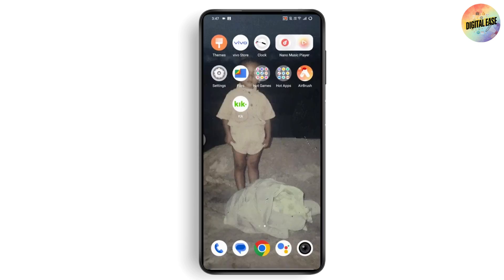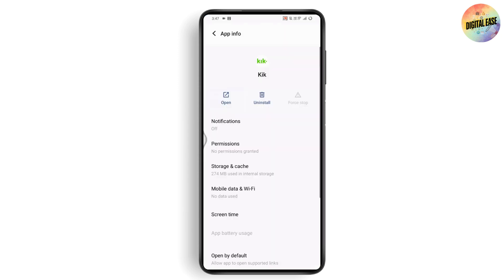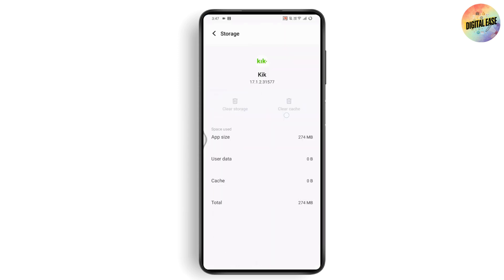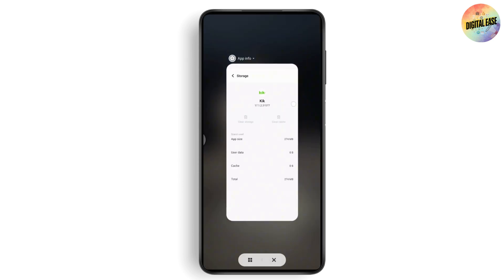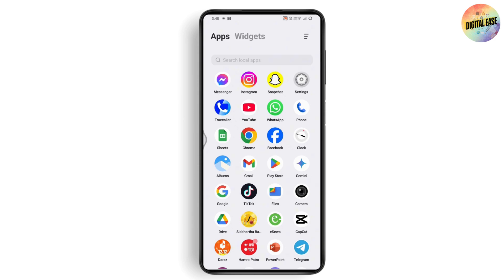If that still doesn't work, tap and hold on the application, go to App Info, tap on Storage and Cache, then tap Clear Cache and also Clear Storage. Once you do that, open up the application and go back to the Kick login page — it should work properly.